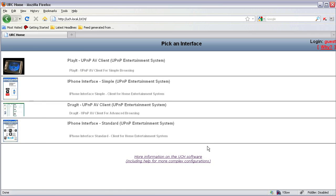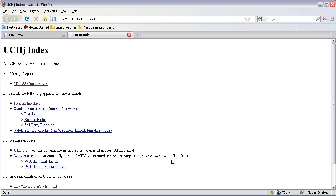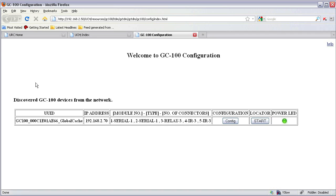Now scrolling at the bottom you'll see link for more complex configurations. Click on that. Click on GC100 configuration.